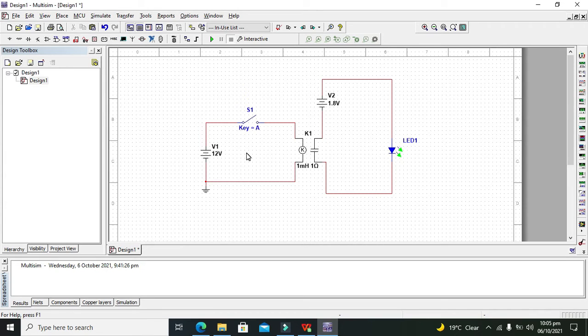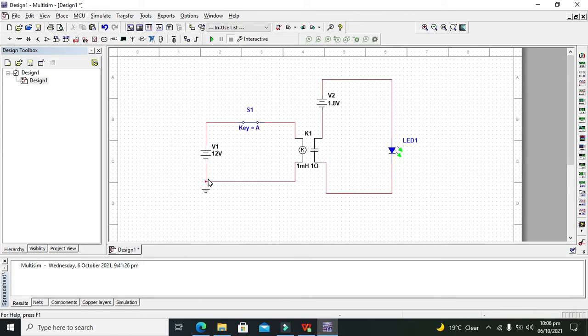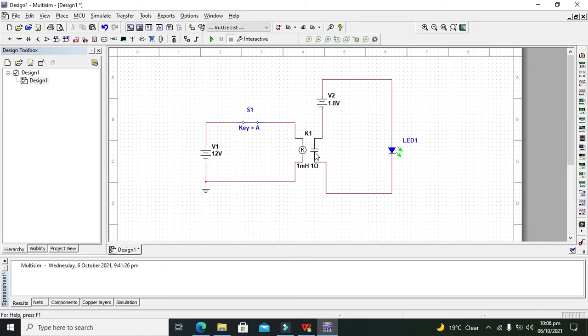Now our circuit is ready. What will happen? When we press the switch, the circuit will be completed on the control or coil side. The coil will be energized and the normally open connection of this relay will become closed.